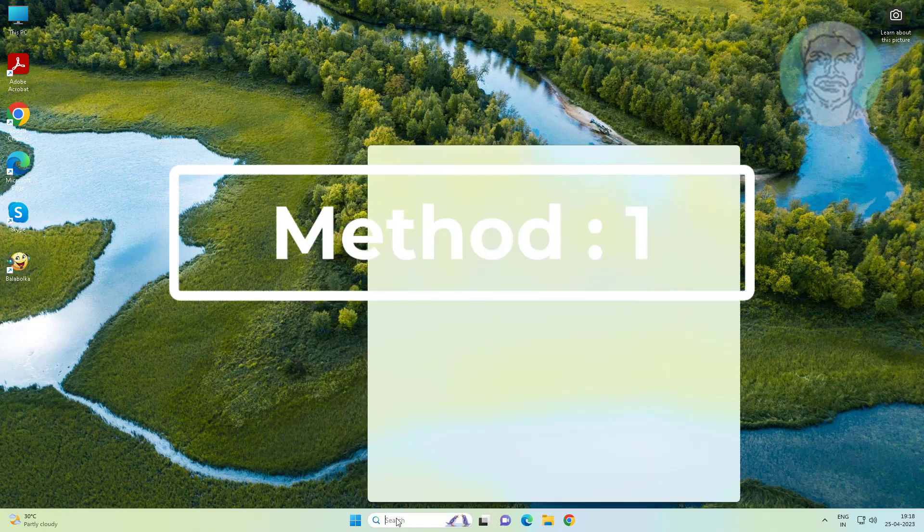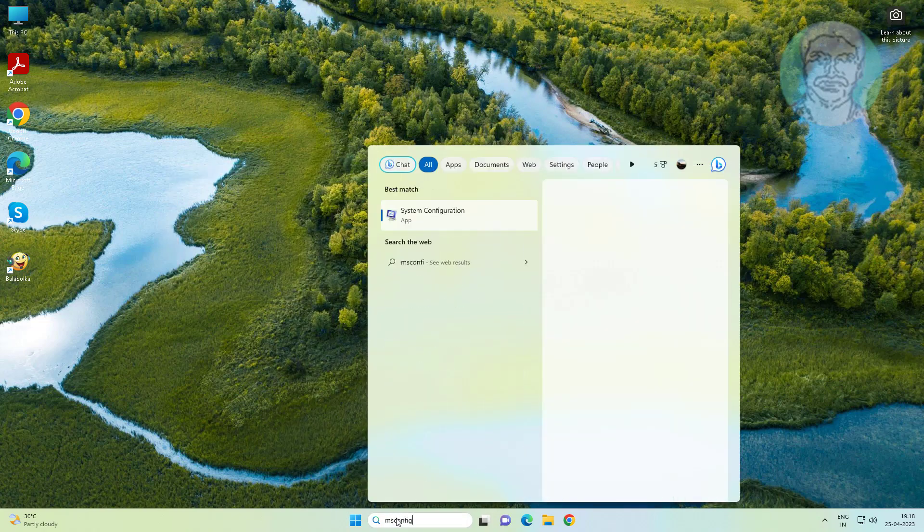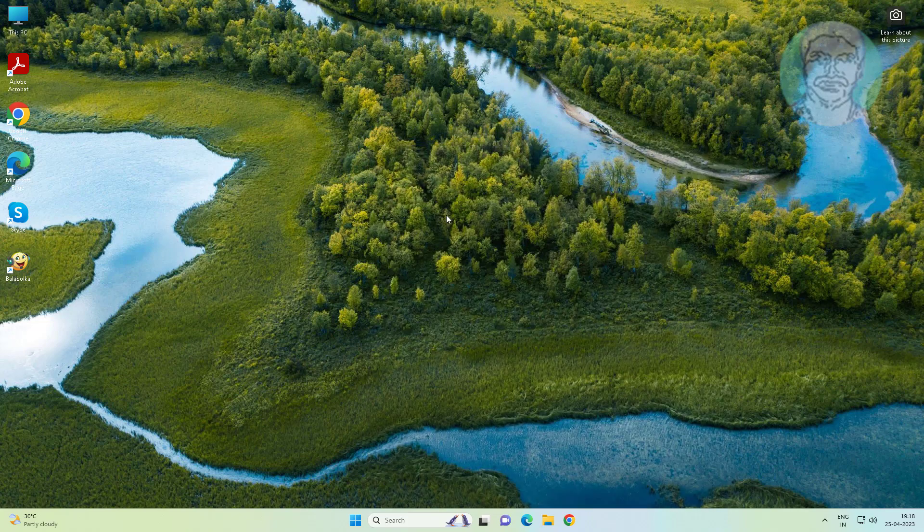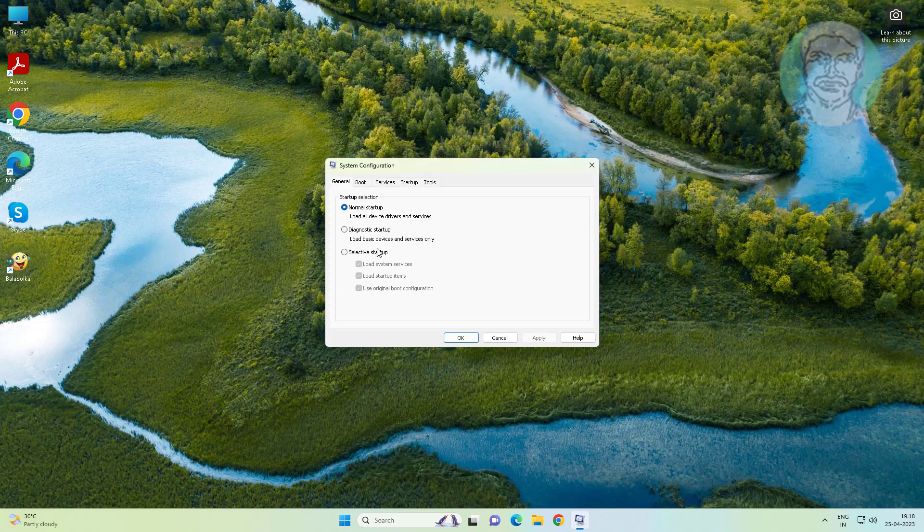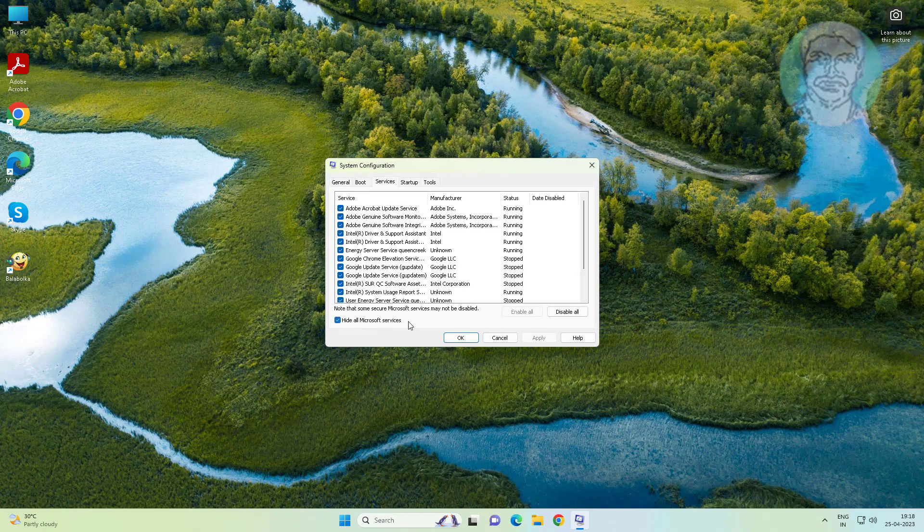First method is to type msconfig in Windows search bar, click system configuration. Click services tab, check disable all Microsoft services, and click disable all.